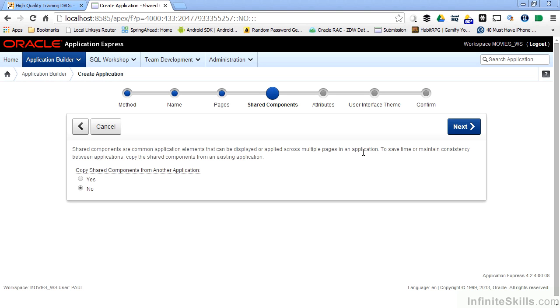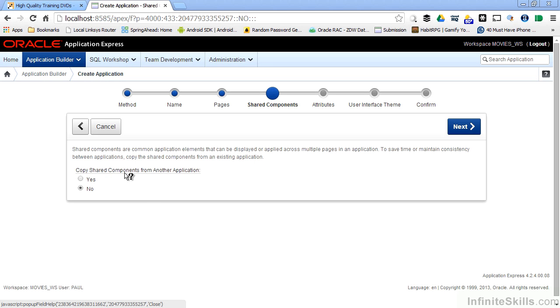Apex has defined a whole bunch of graphical elements as shared components that you can share amongst different web pages or different applications inside of your workspace. So on this page, you have the ability to copy in shared components you've defined from other applications.